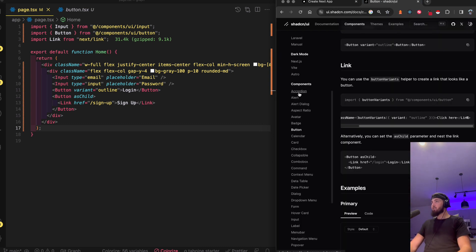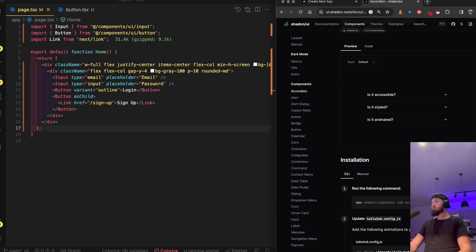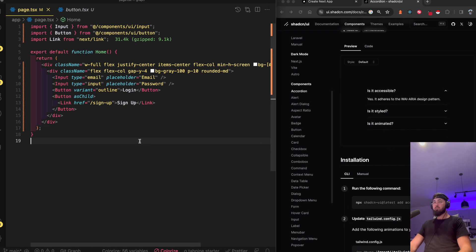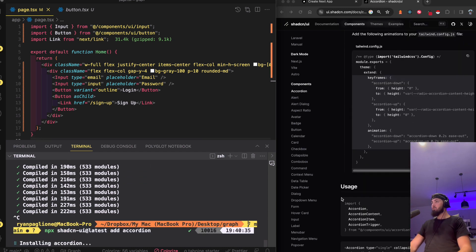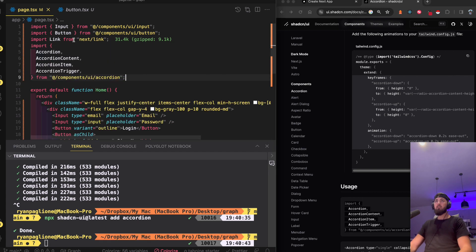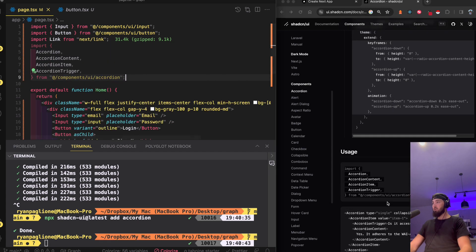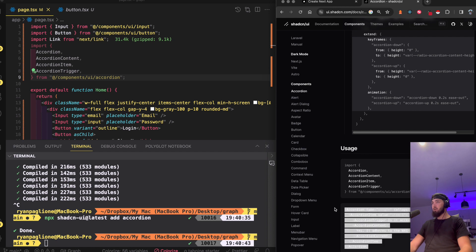They have all this other stuff too — you want an accordion? Boom, here it is. Just run 'npx shadcn-ui add accordion'. It tells you how to use it right underneath: import all of this, and here's how you use it.